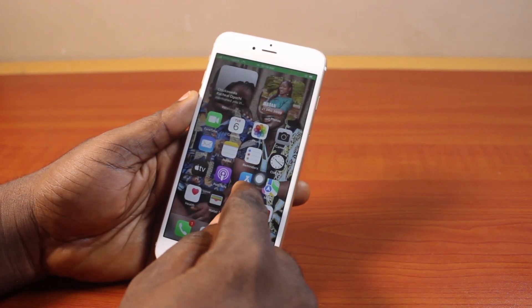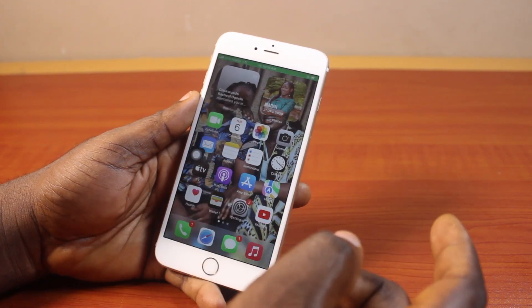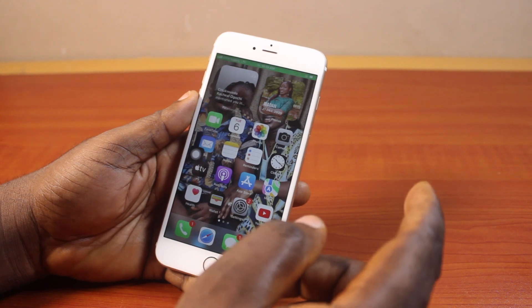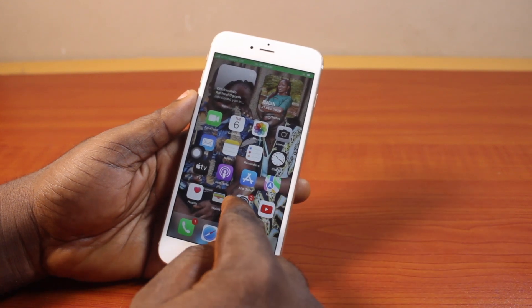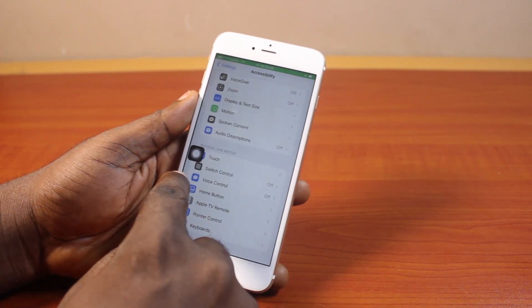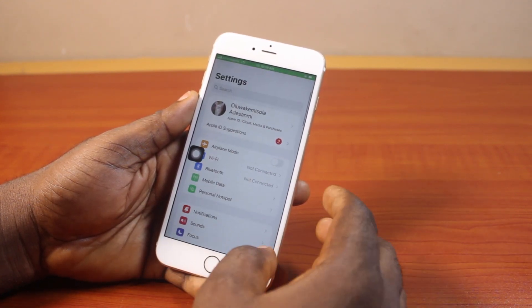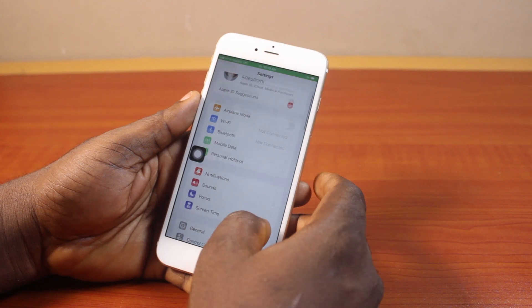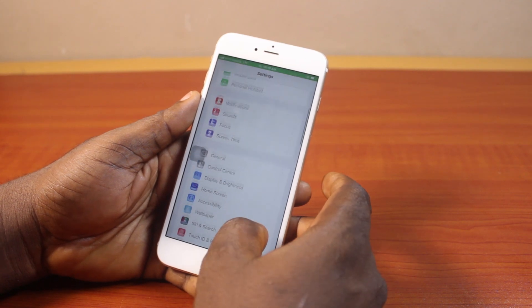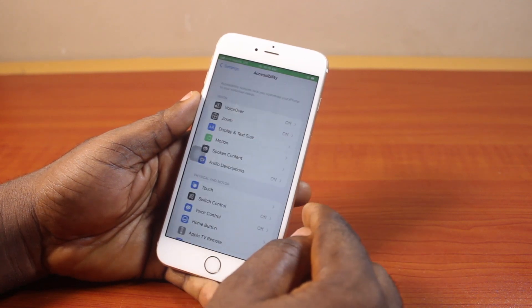Now to remove the home screen button on your iPhone 6, what you just need to do is go to your iPhone settings. Then on the settings page, you just need to scroll down until you get to Accessibility, and click on that.